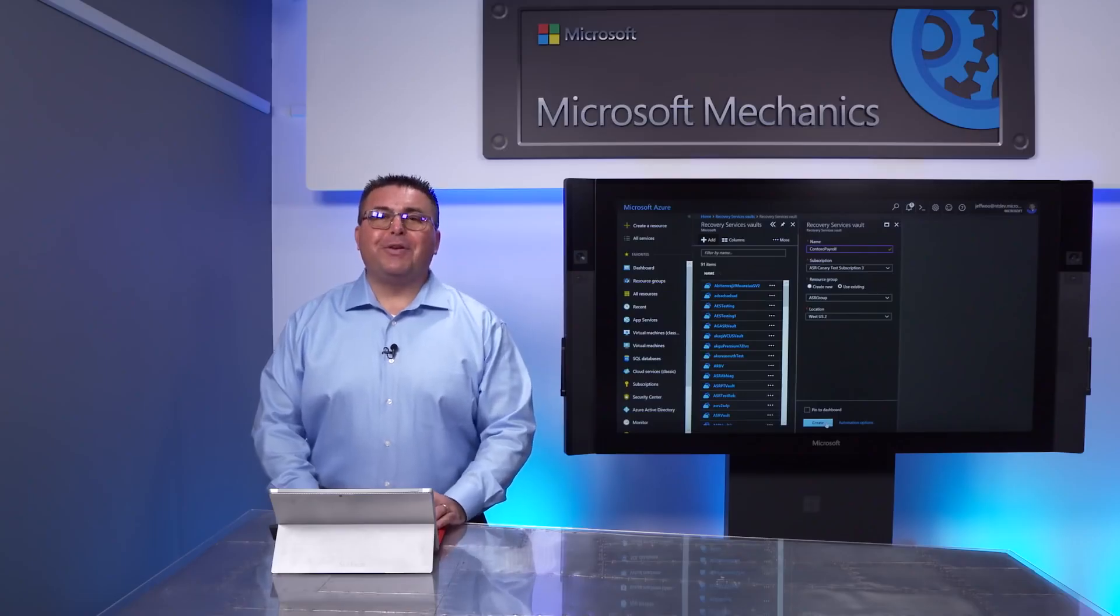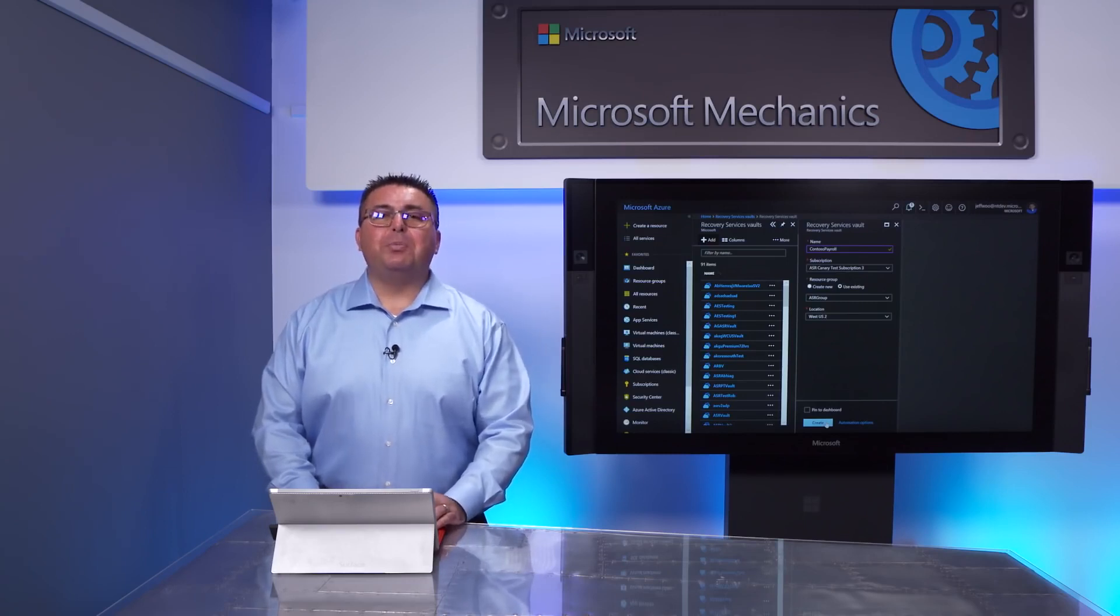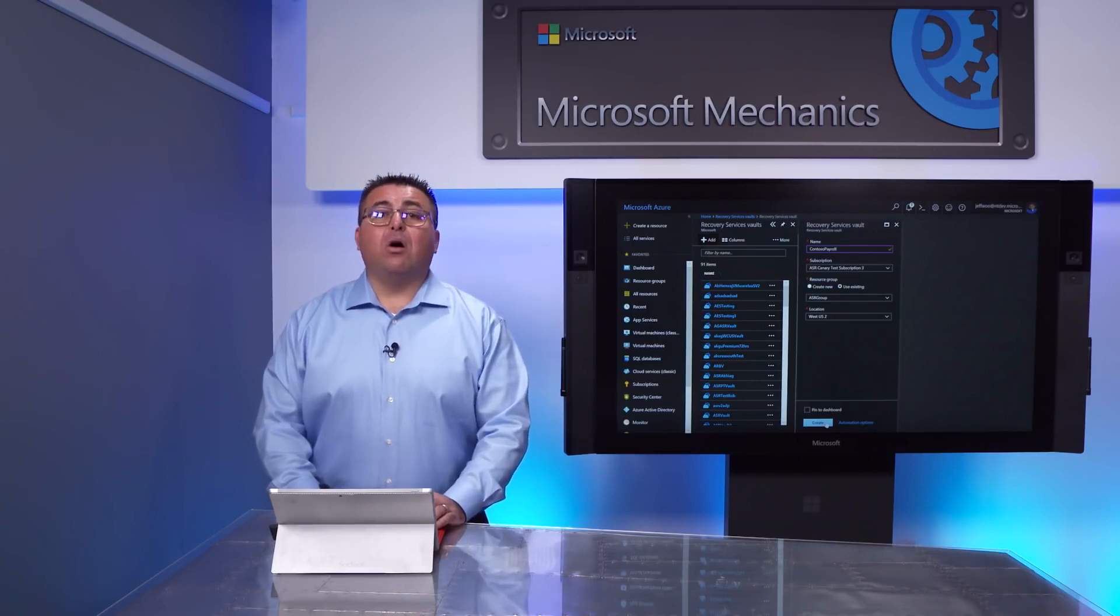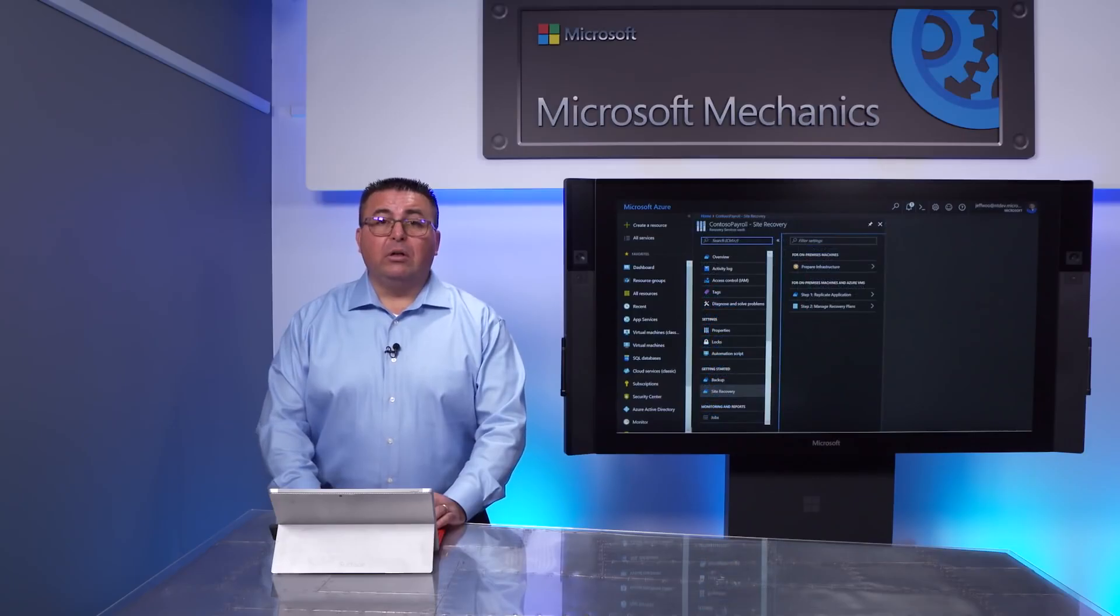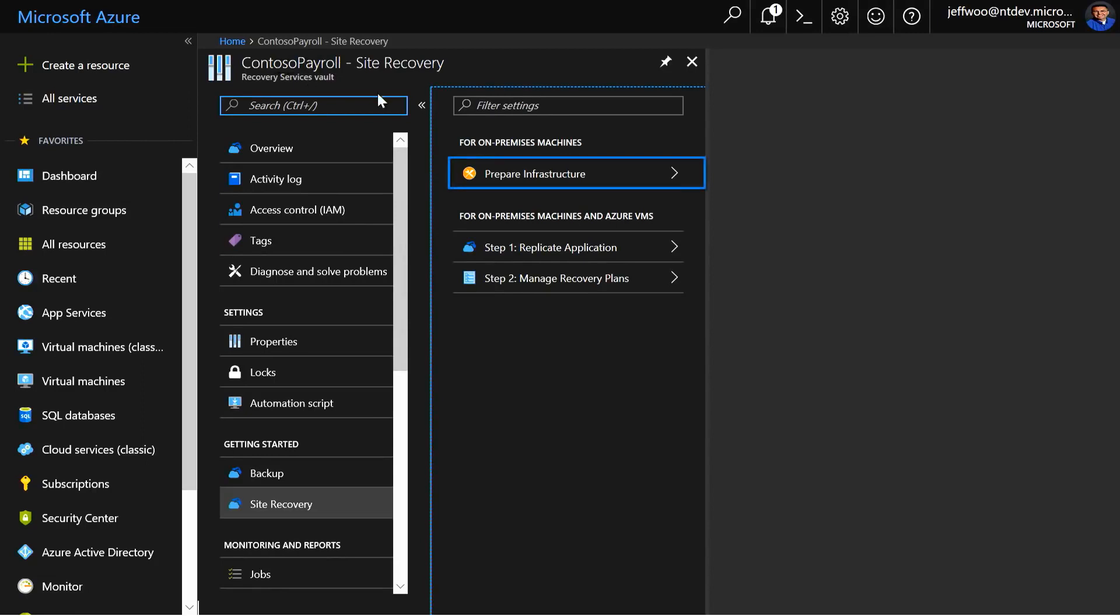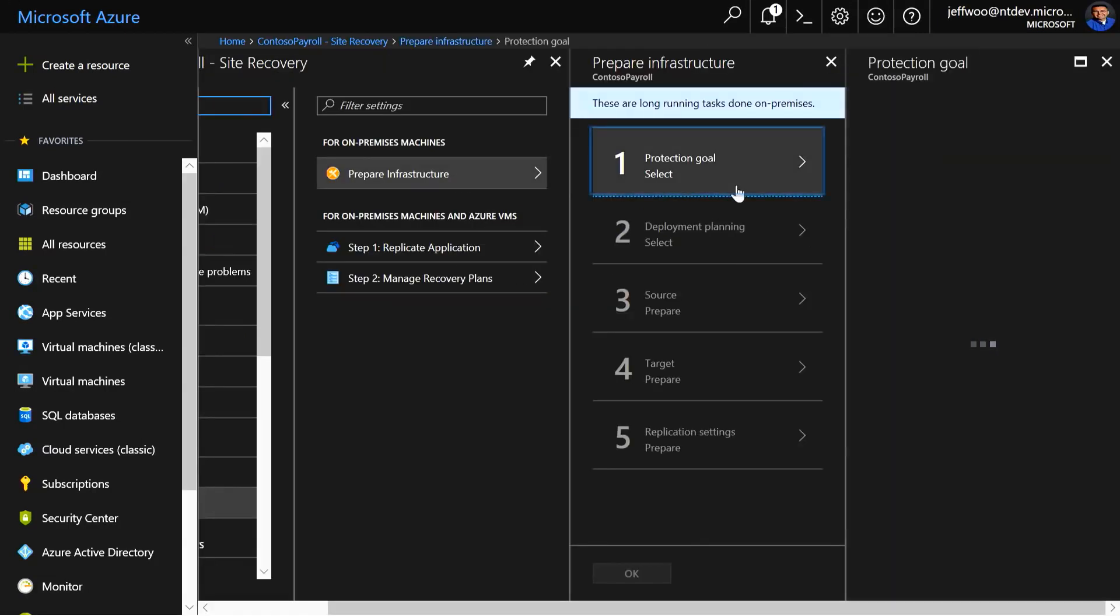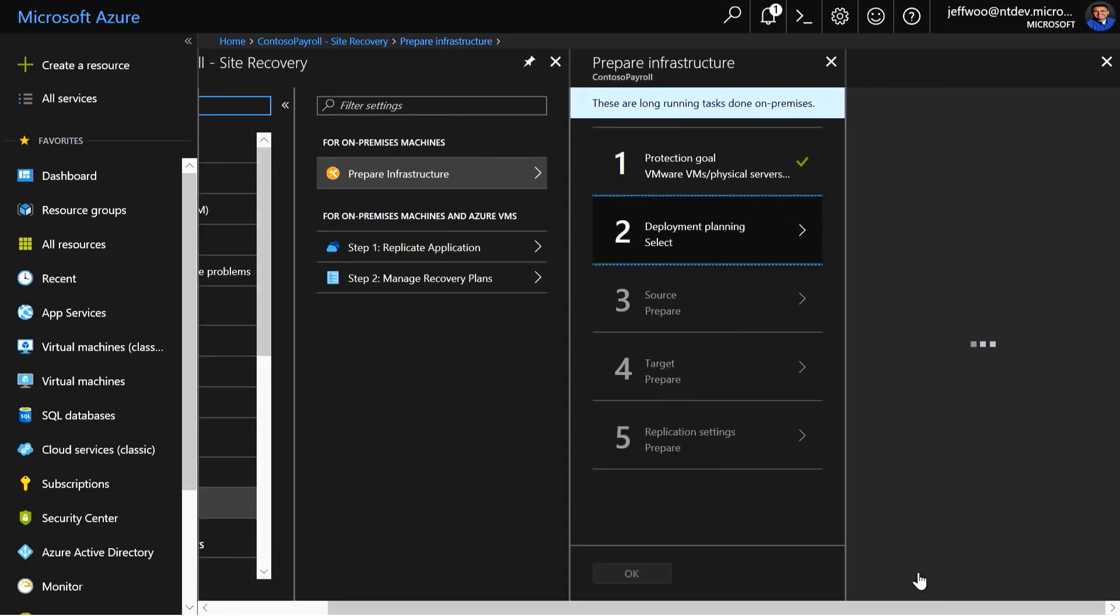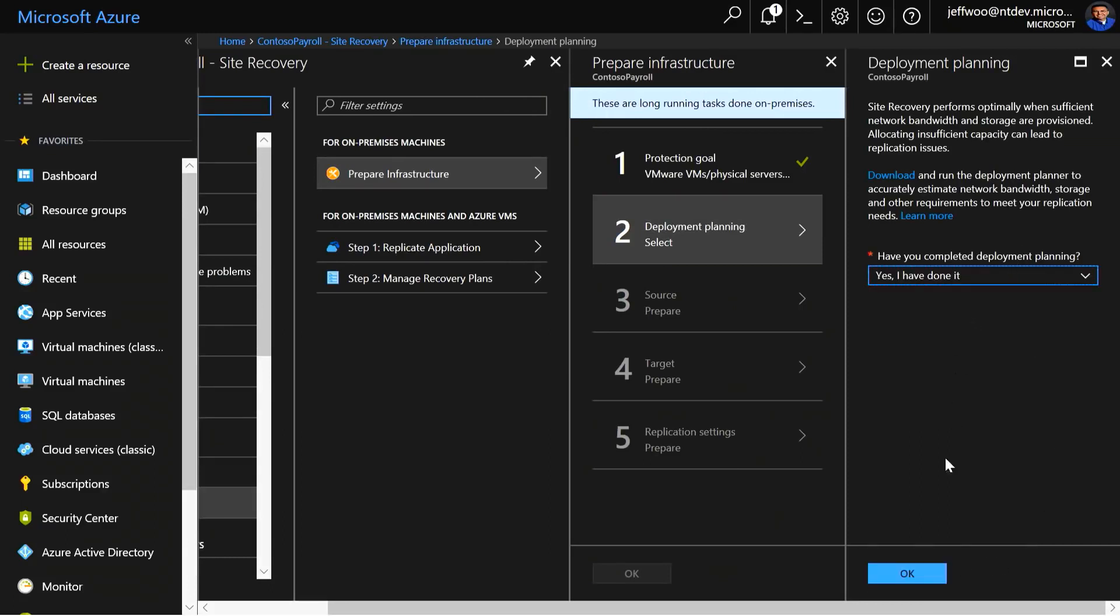With your Azure target environment set up, the next step is to prepare your on-premises VMware environment for VM replication and test failover, and to ultimately migrate production to Azure. In Site Recovery, you'll open the Site Recovery blade to see the steps for preparing your infrastructure. We're going to select Prepare Infrastructure, then select the Protection Goal, which is to state the environment source, target, and virtualization details. We're going to click on Deployment Planning. We did this during the Azure Migrate step, so we can select, yes, I've done it.